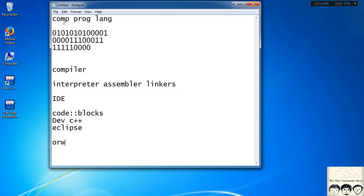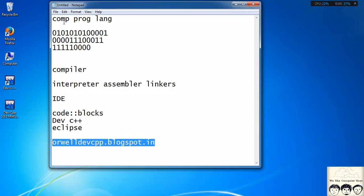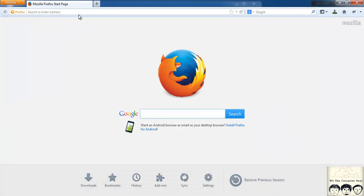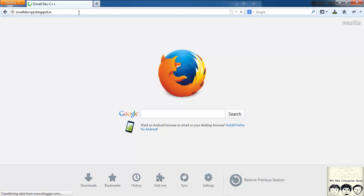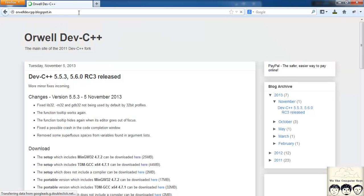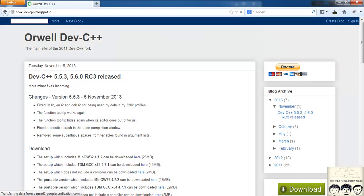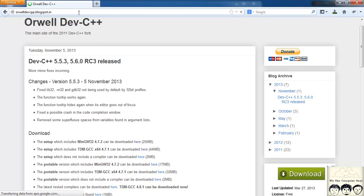Let's move on and download it. I will write the link here — devcpp.blogspot.in. I will copy this and paste it in my URL. I have also provided this download link in the description section of this video, so you can refer to that.